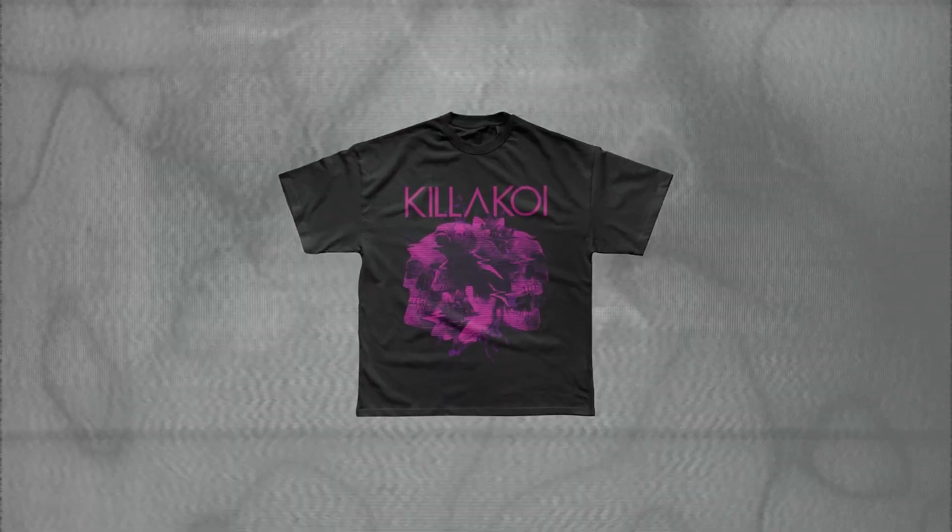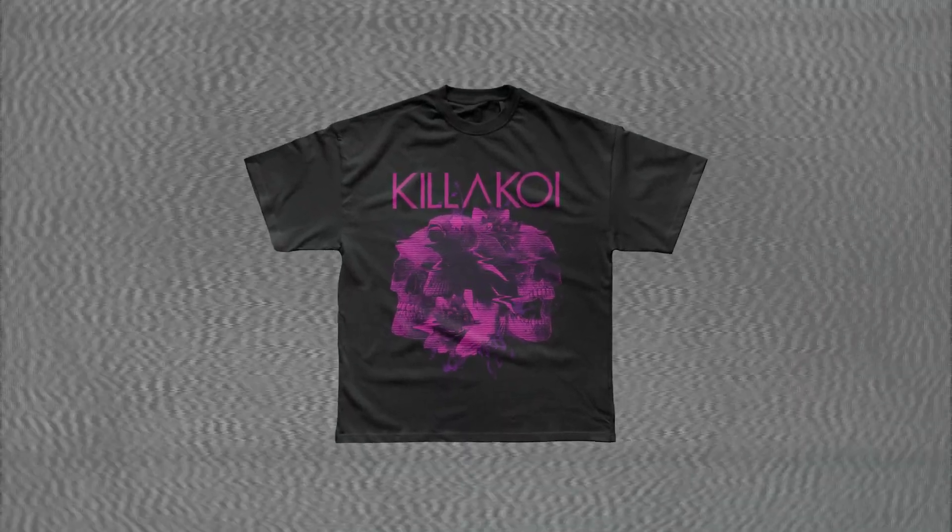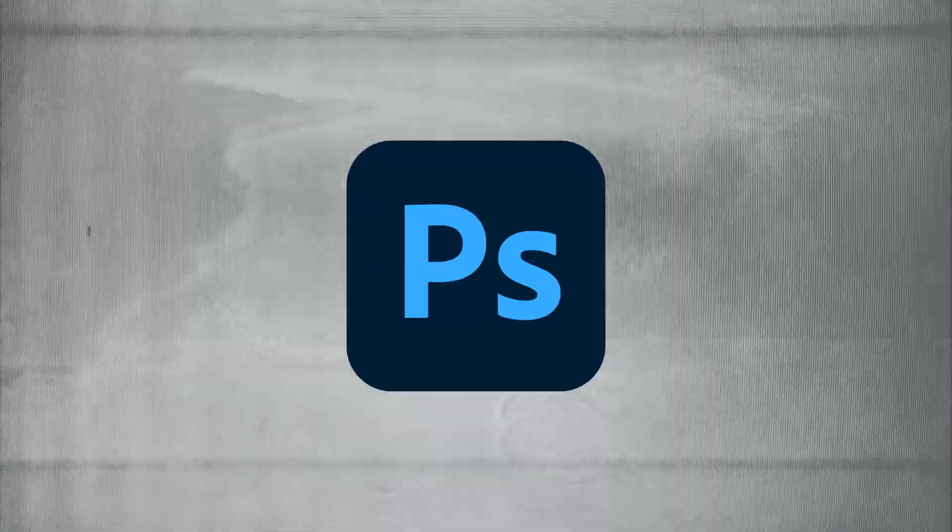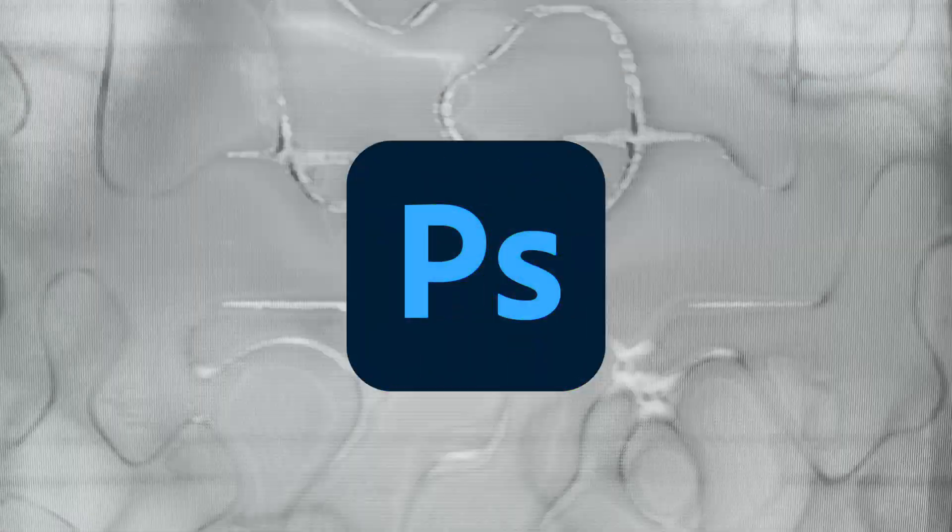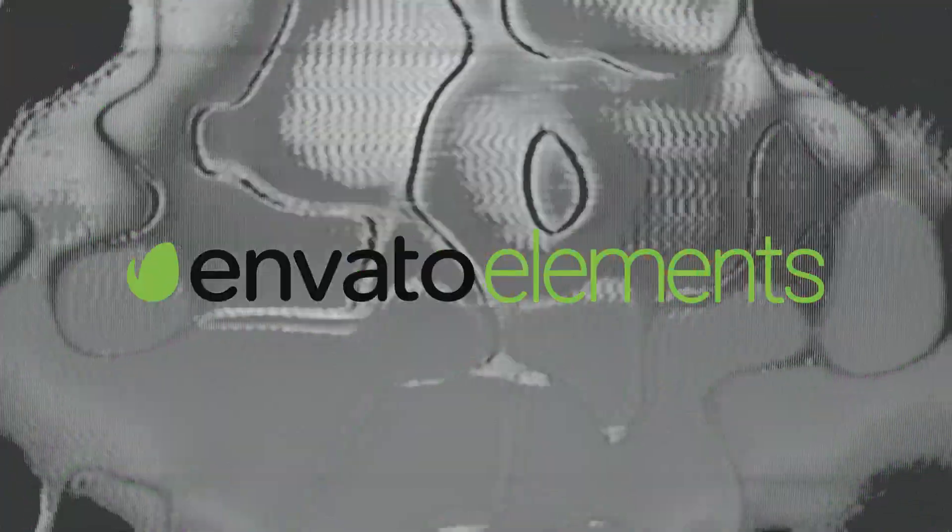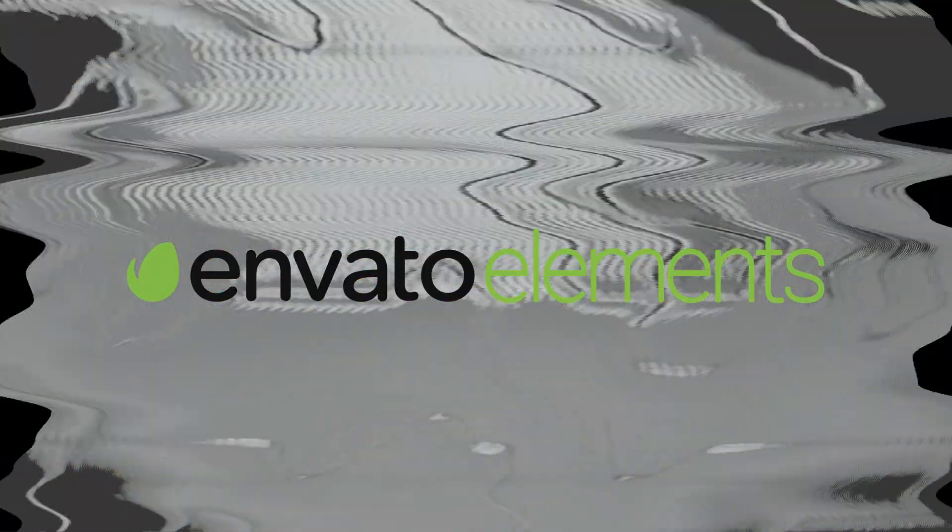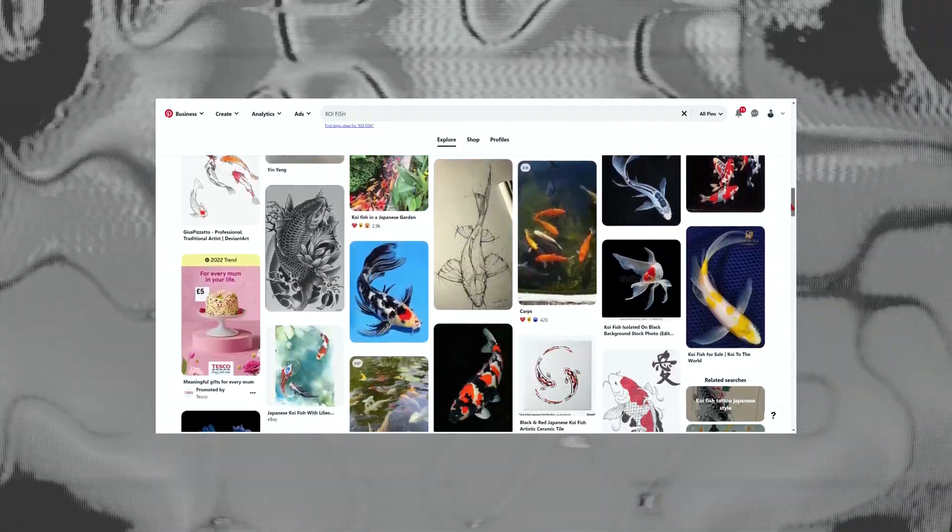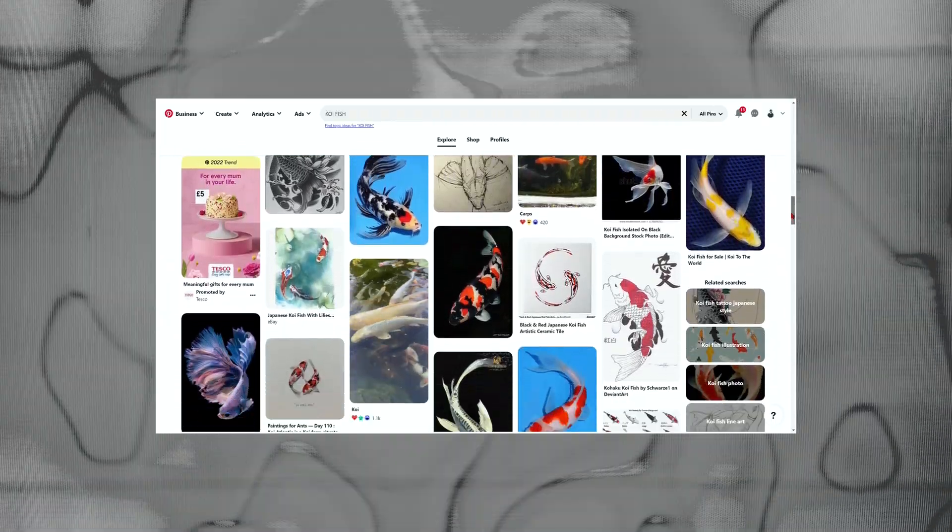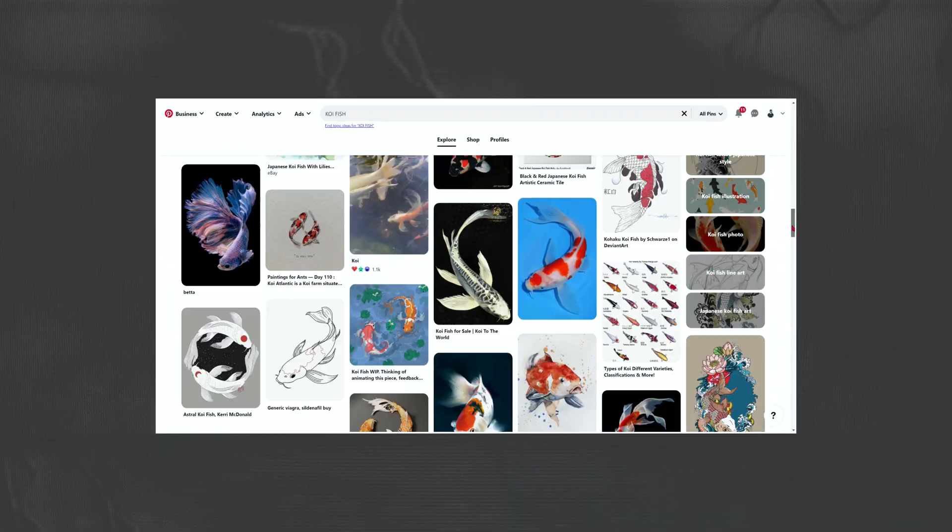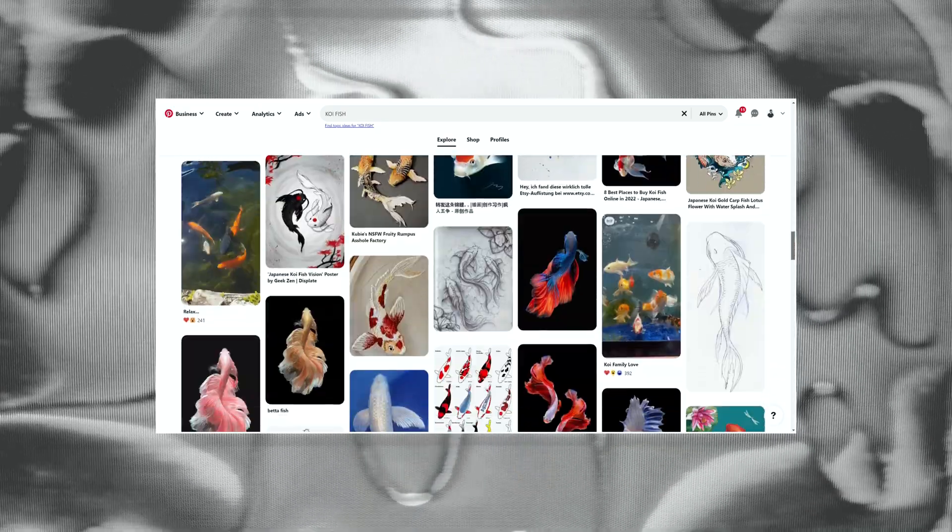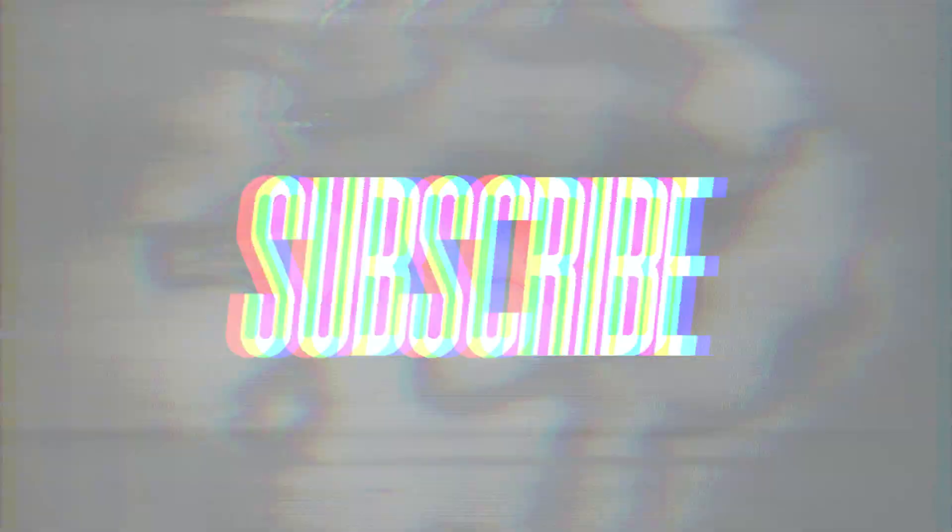In this tutorial I'm going to be showing you how I made this glitchy koi fish design. As usual we're going to be making this inside of Photoshop using assets from Envato Elements. Since the band name is Killer Koi, the only design brief I had was to include a koi fish in the artwork. Should be simple enough.